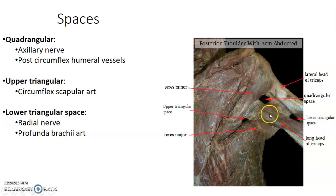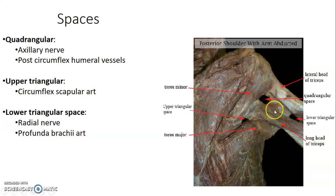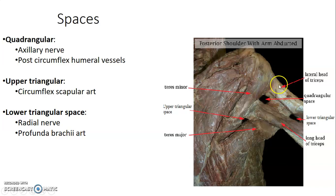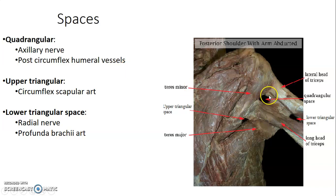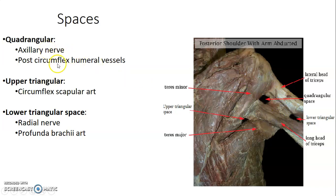The long head of triceps is lateral, the humerus is anterior, teres major is below, and teres minor is above — those are the boundaries of the quadrangular space. This quadrangular space is at the surgical neck of the humerus. The contents are the axillary nerve and posterior circumflex humeral vessels.